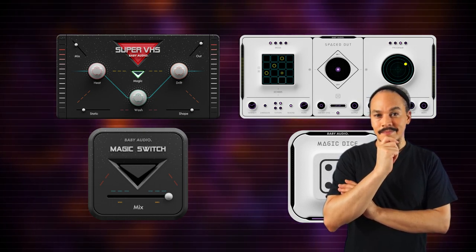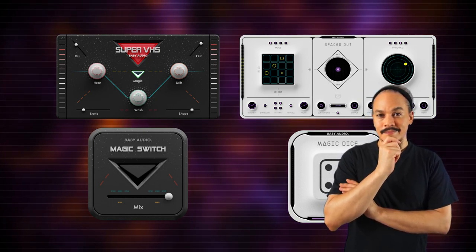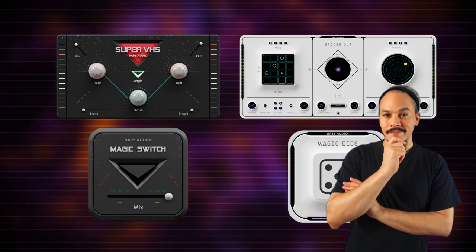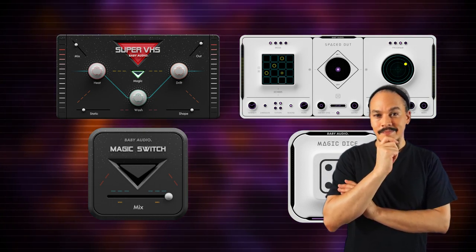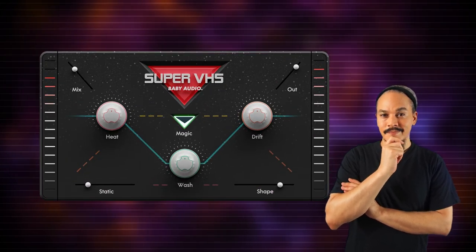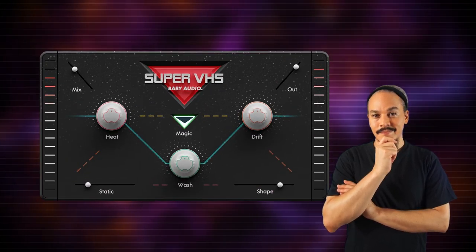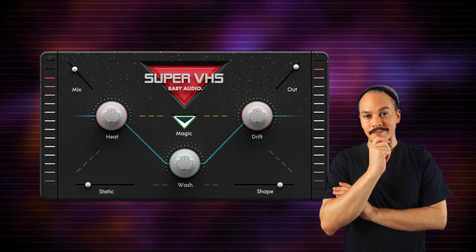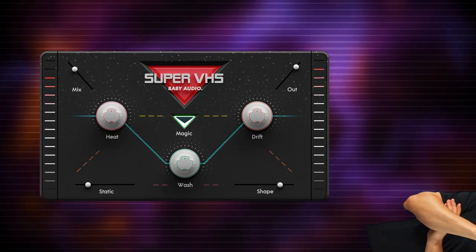I can't even begin to tell you how much I love the way they handle the interfaces. The 80s style kind of influence here is just — it looks awesome.